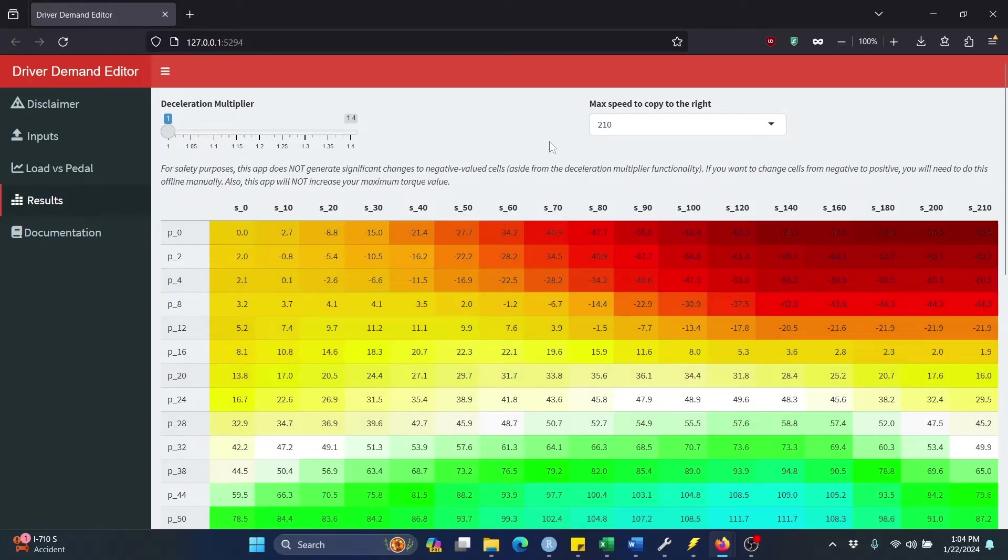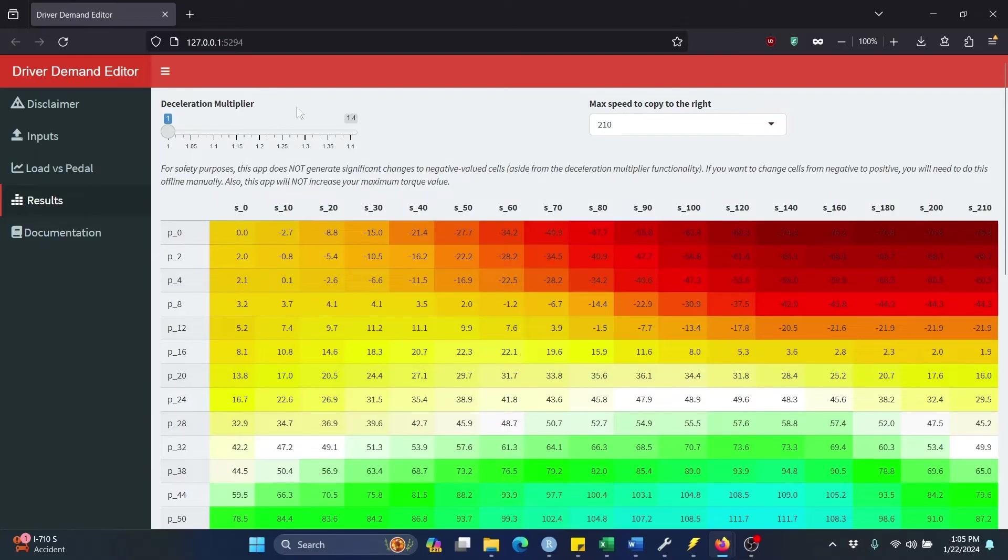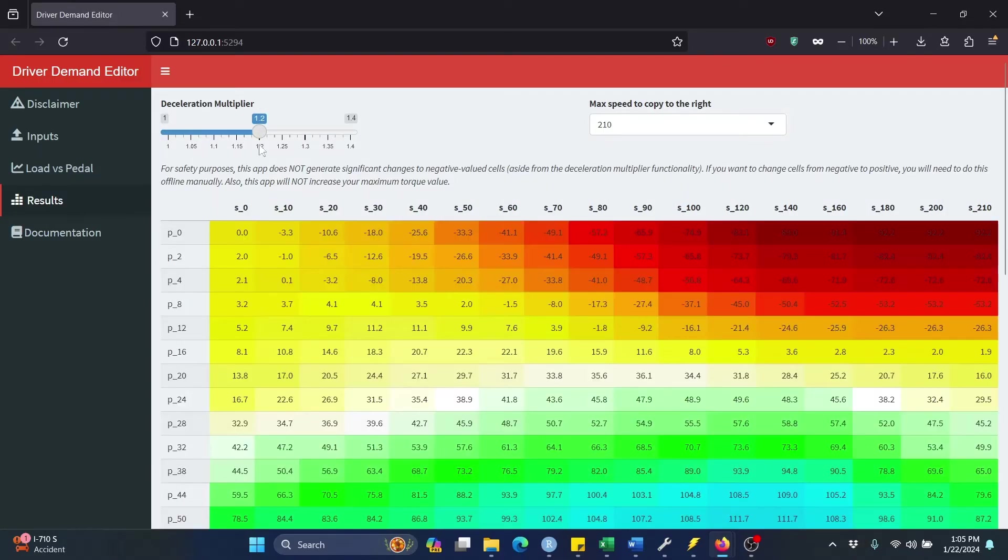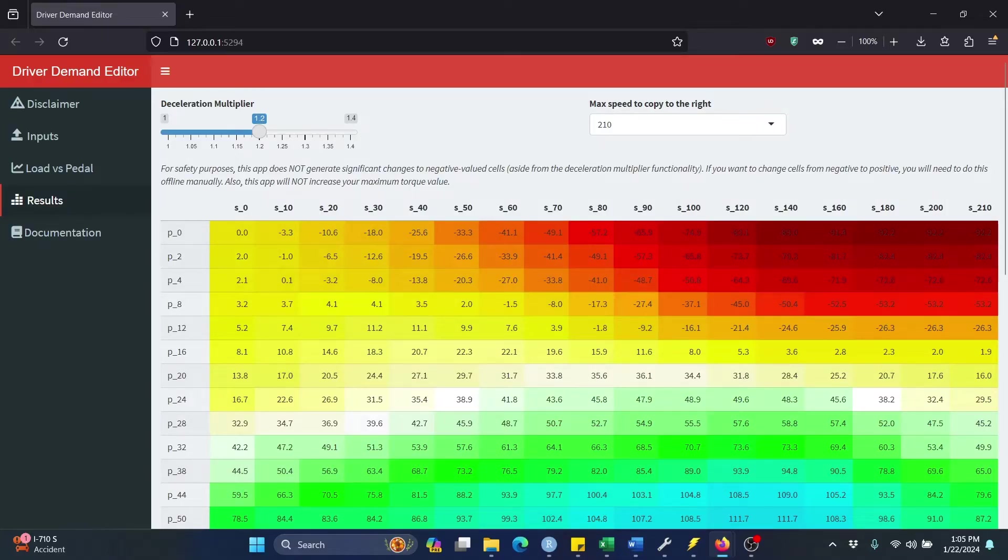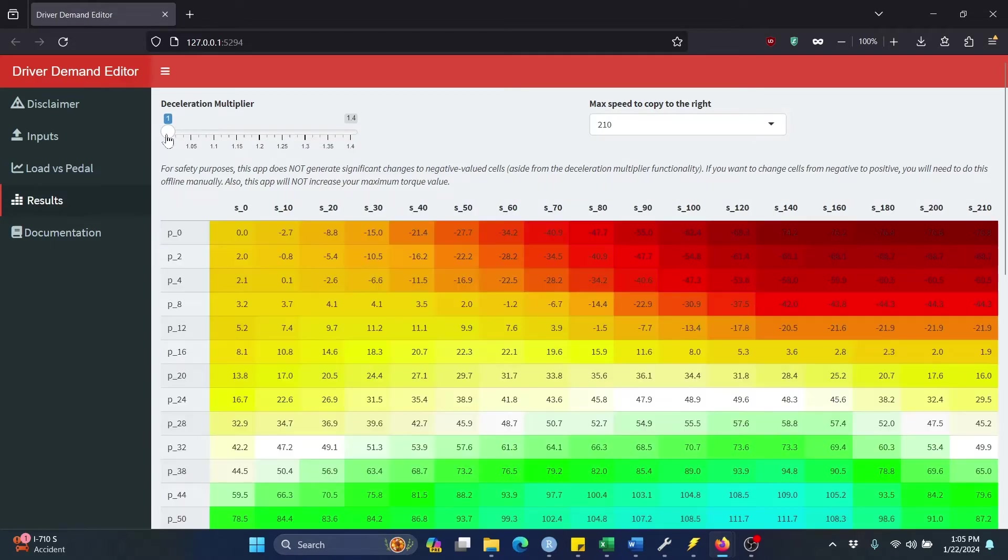Now there are two features up here that are pretty simple that I'd like to discuss. First one on the left, Deceleration Multiplier. Basically does exactly what it sounds like. If I put this up to 1.2, basically what it did is every cell in here that is negative, it just made it 20% more negative. So that's totally optional.